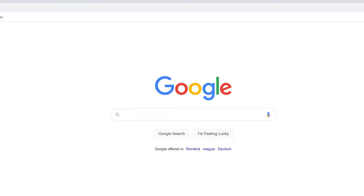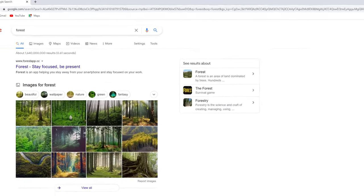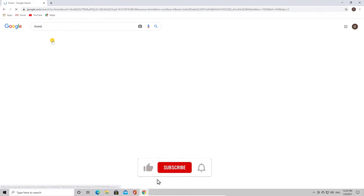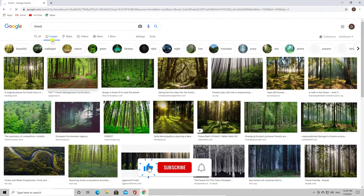If we search for forest, we will see lots of results. If we click on images, we will see lots of pictures.